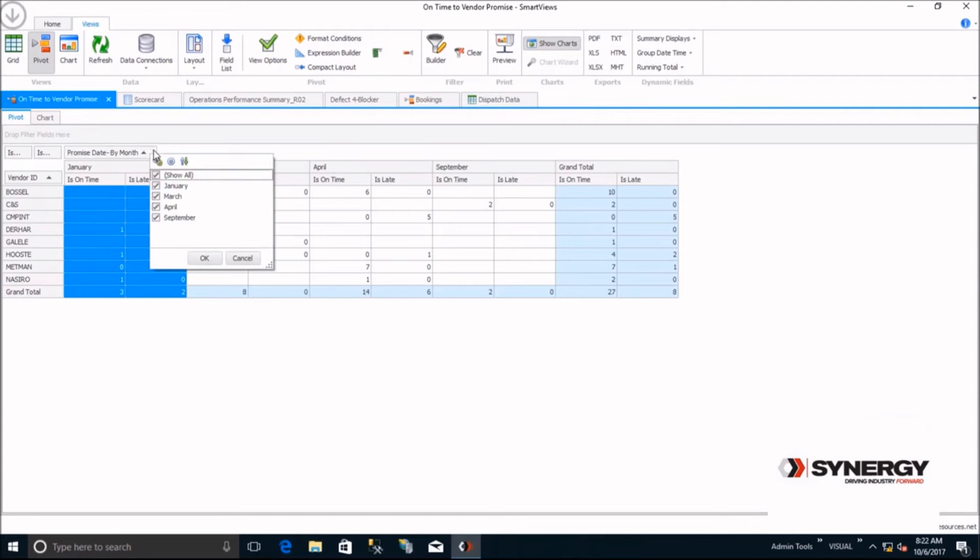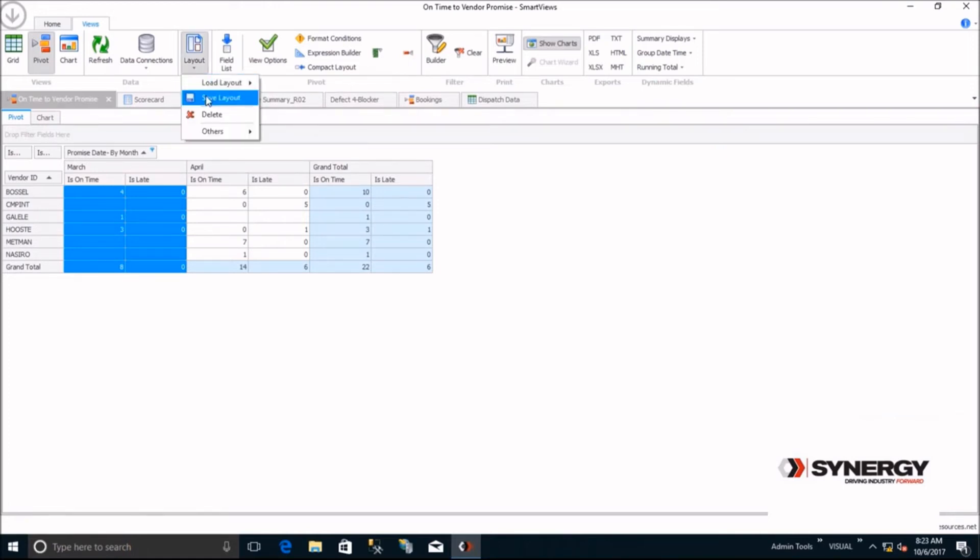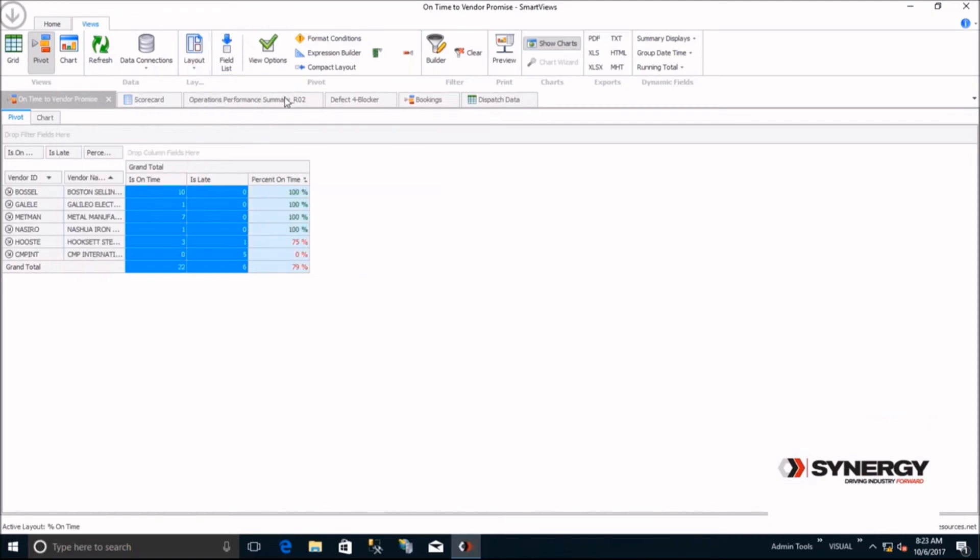Smart Views allows you to save these layouts. Let's view the default layout for on time delivery. Notice in this layout, you see a column that shows percent on time and Smart Views is highlighted in red, those suppliers that are less than 80 percent on time.